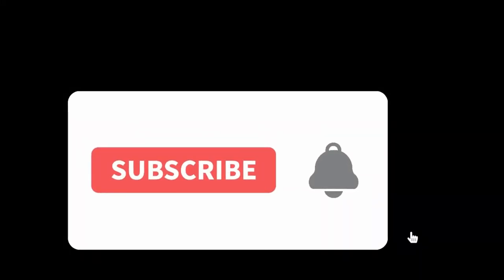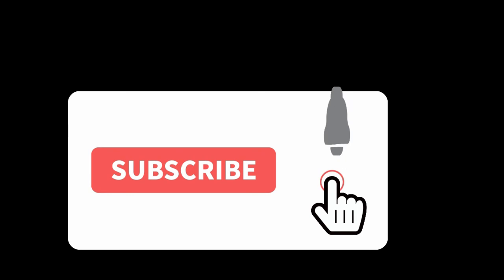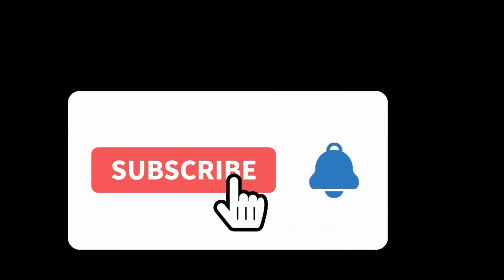That's it for today's video. If these videos are helping you, please like and subscribe to this channel. Thank you.